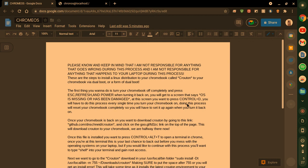Okay, to point out before I start, please know and keep in mind that I am not responsible for anything that goes wrong during this process and I am not responsible for anything that happens to your laptop during this process. If you put in a command wrong, it will be on you.